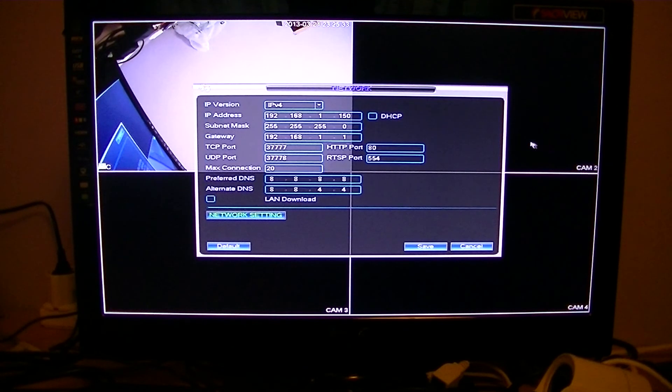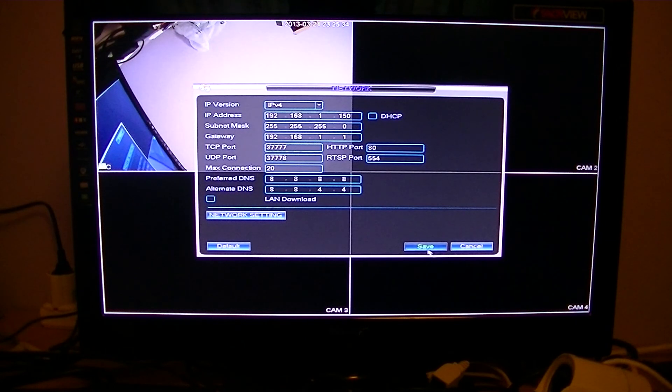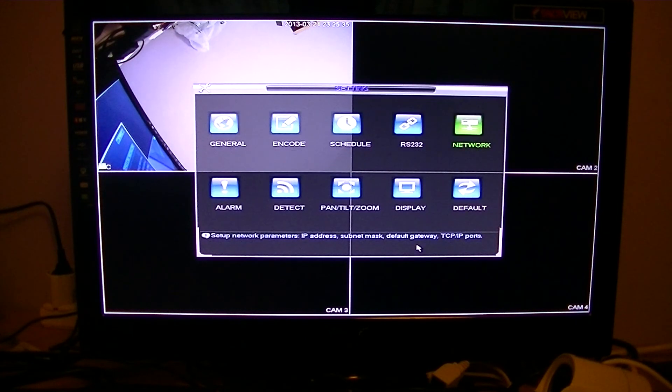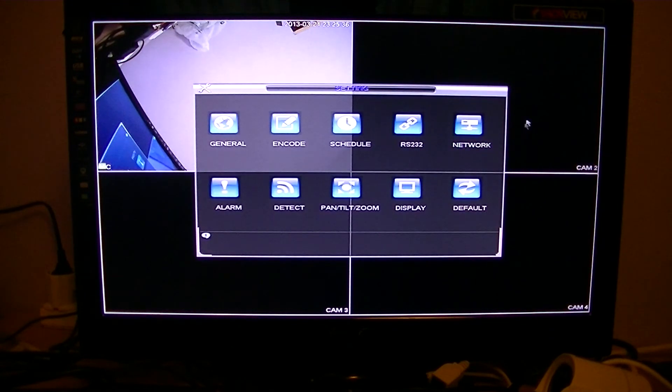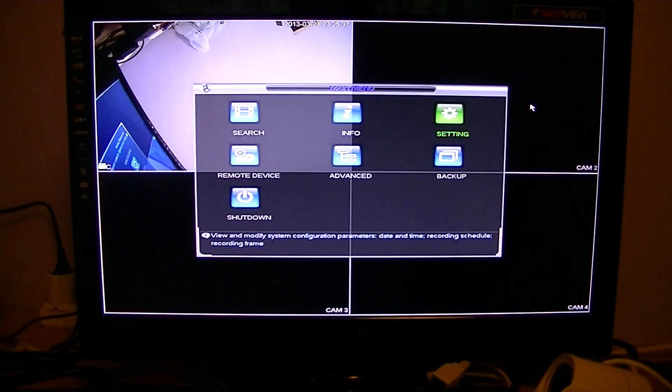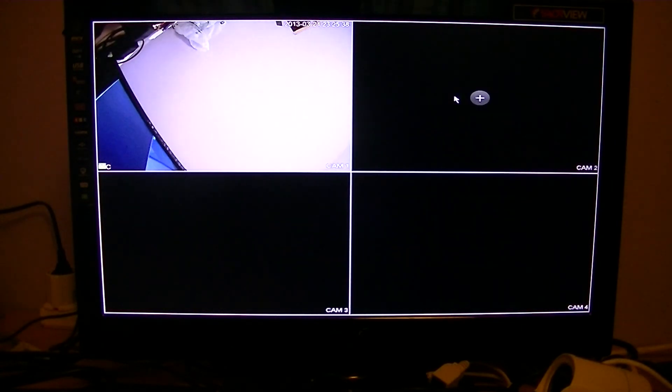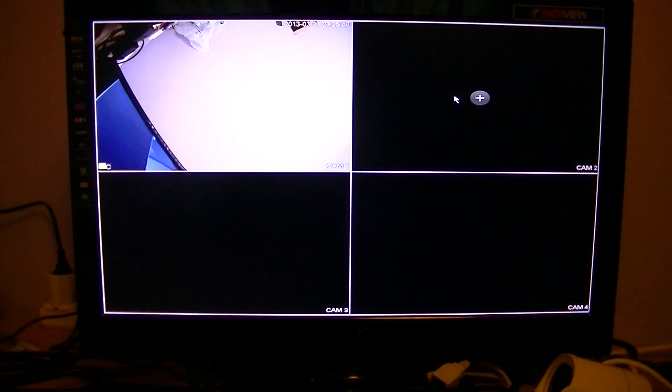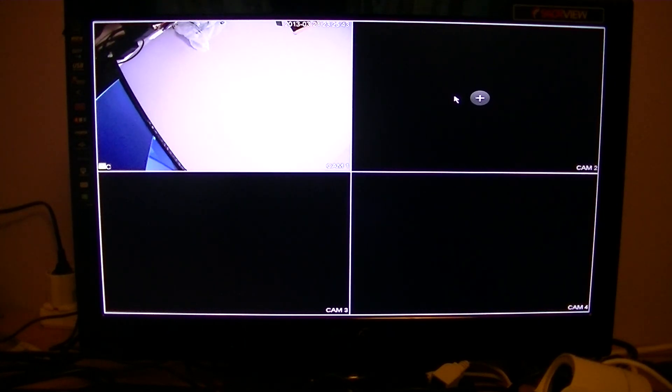I'm just going to click to save, then right-click. And that's basically how you set up the network settings on the X-Vision 4 Channel NVR.